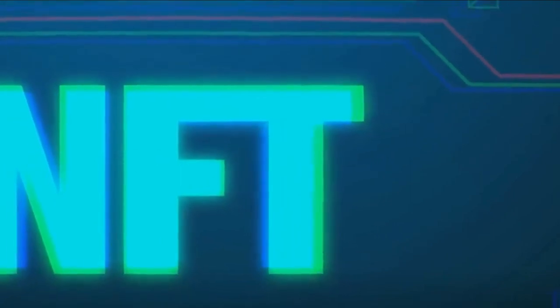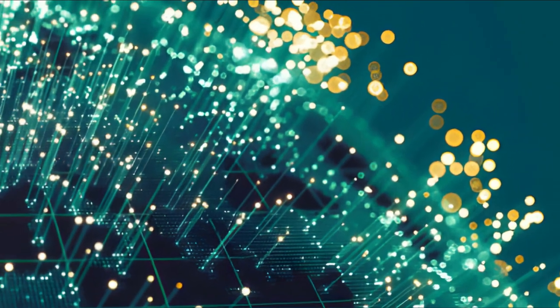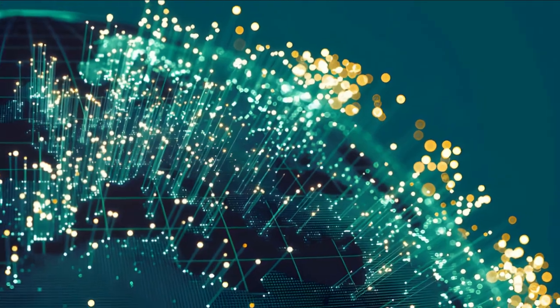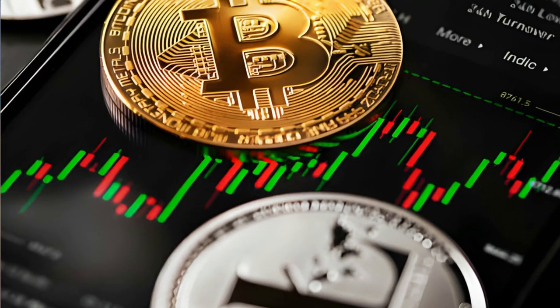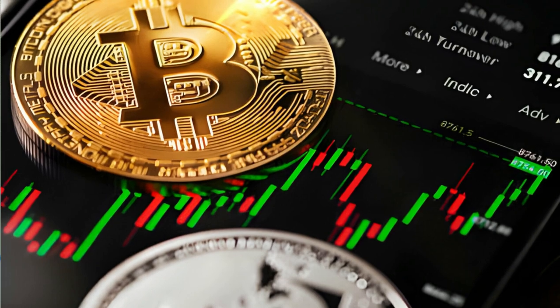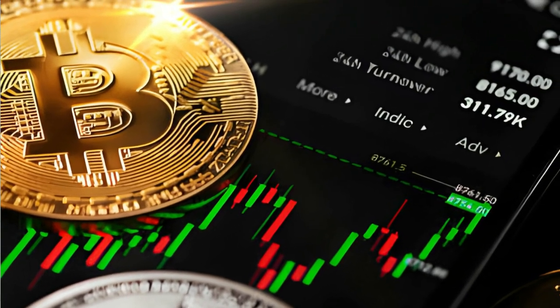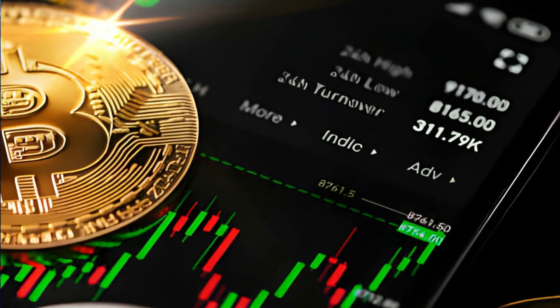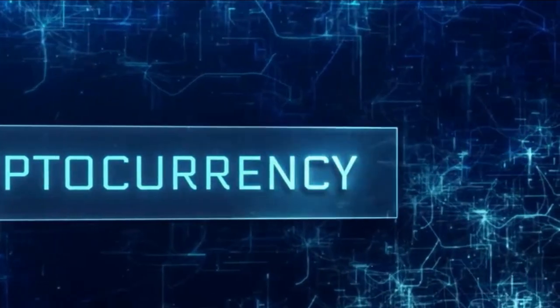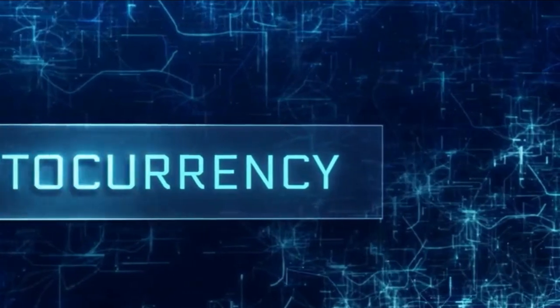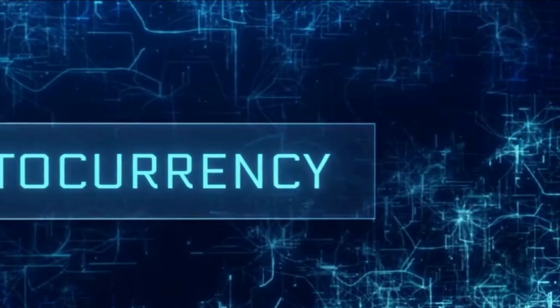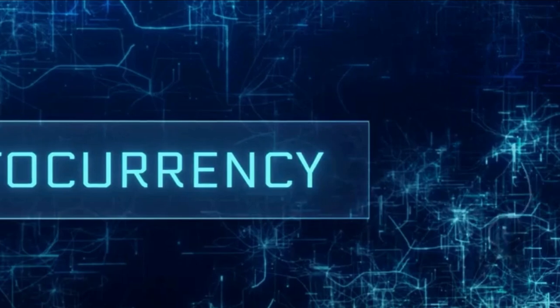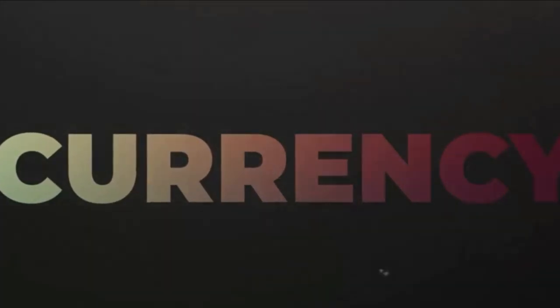With so many options available, how do you know which cryptocurrencies are worth your attention? Which ones offer the most potential for growth? Which ones are best suited to your investment strategy? And most importantly, which ones are set to dominate the market in 2024? These are the questions we'll be exploring in this video. So buckle up, because we're about to take a deep dive into the world of cryptocurrency.